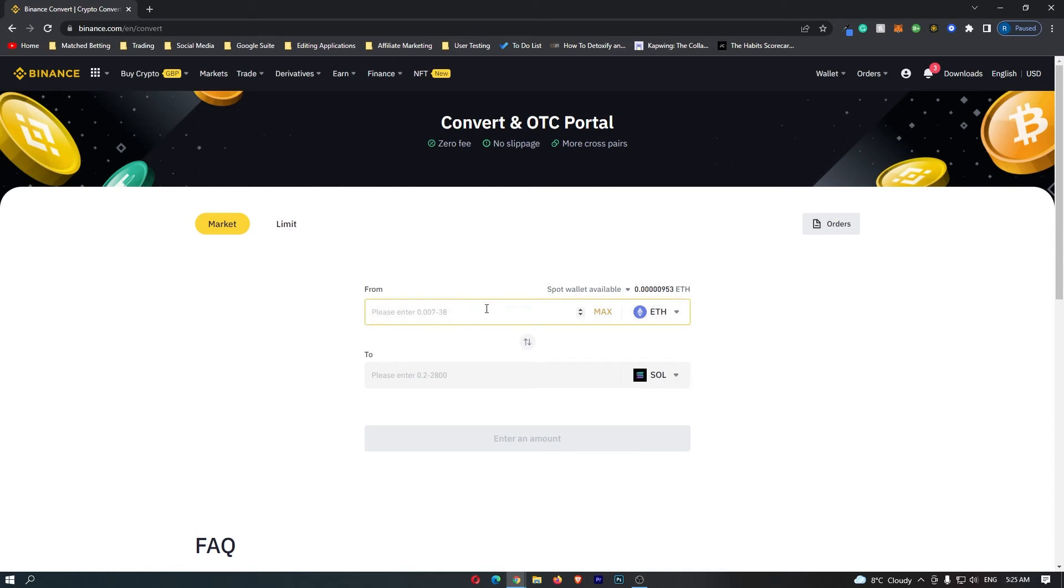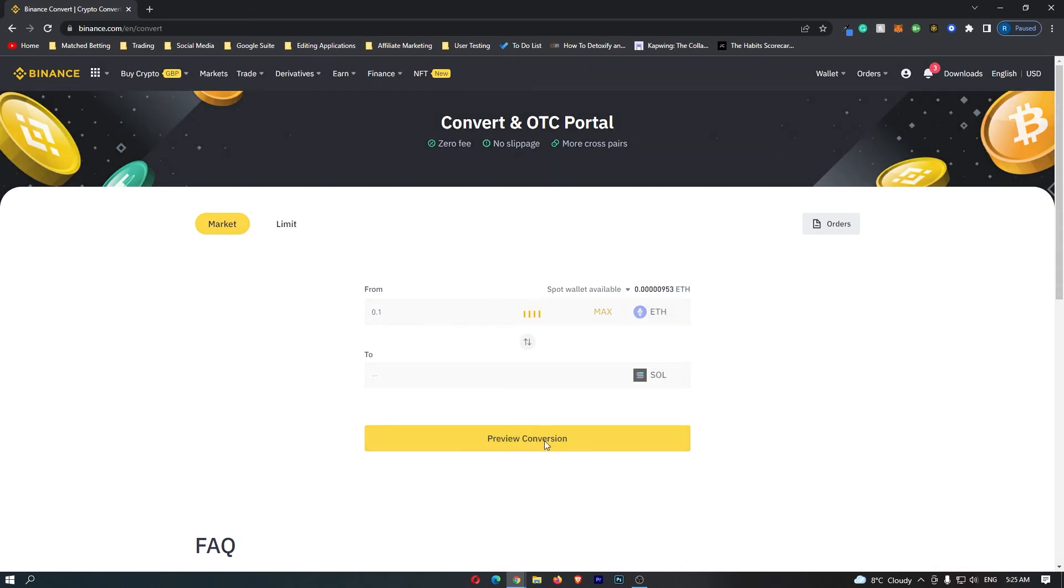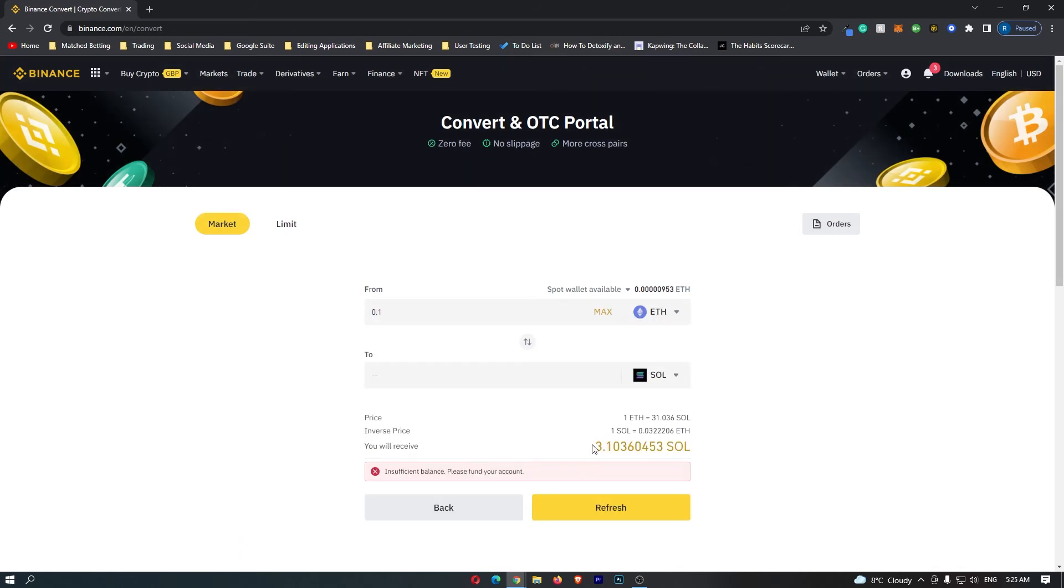All you have to do now is come up here to the top bar and enter in the amount of Ethereum that you would like to convert, and then click preview conversion. At the bottom, this is going to tell you the amount of Solana that you will receive. So if I convert 0.1 Ethereum, I'm going to receive 3.1 Solana.